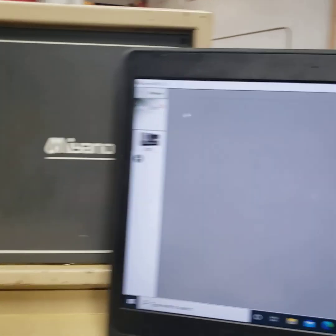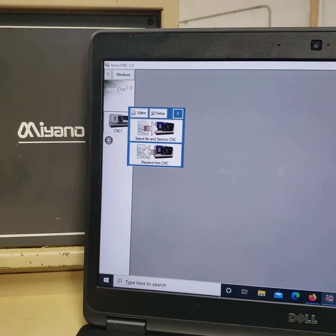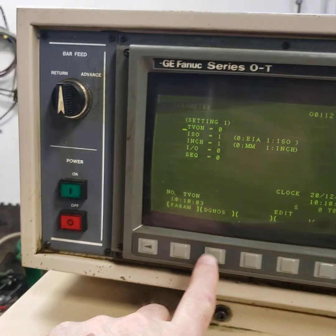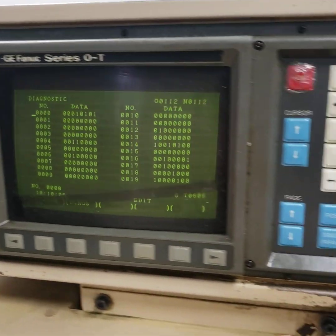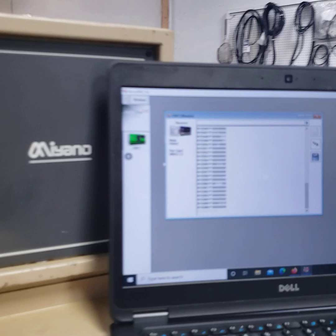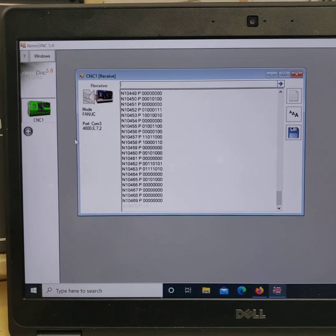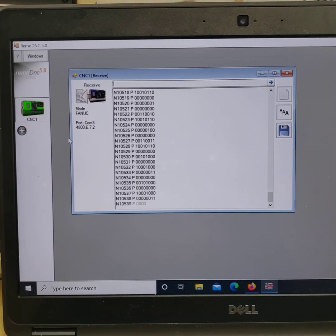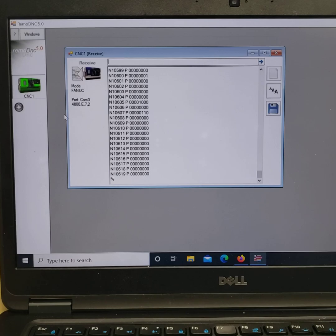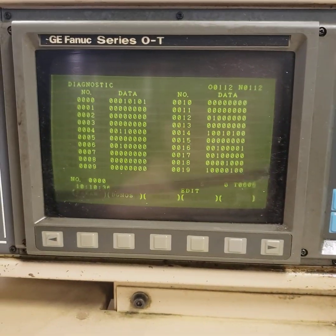The same process applies for diagnostics. Get your software ready to receive and it's waiting. Press the diagnostic key so you're in diagnostics, then press Output Start. You'll get the output signal and you'll see your information scrolling down. Once it's finished, the output signal turns off.